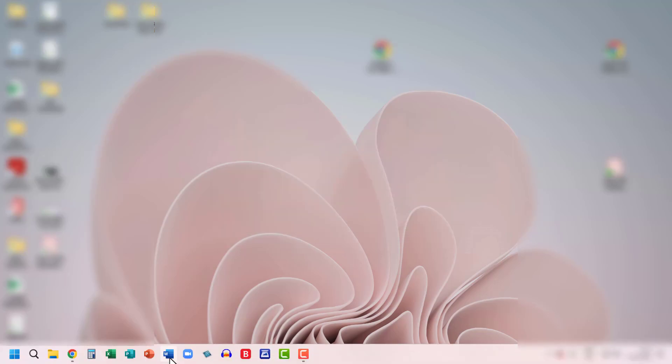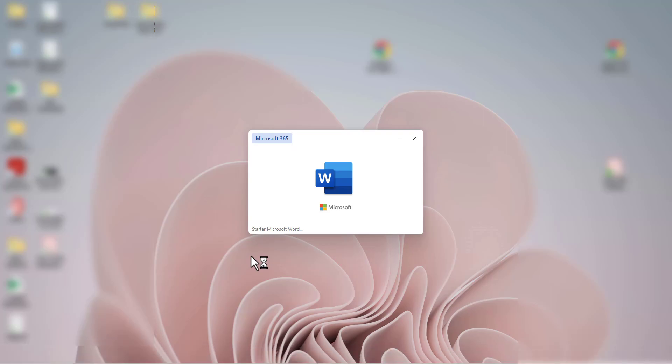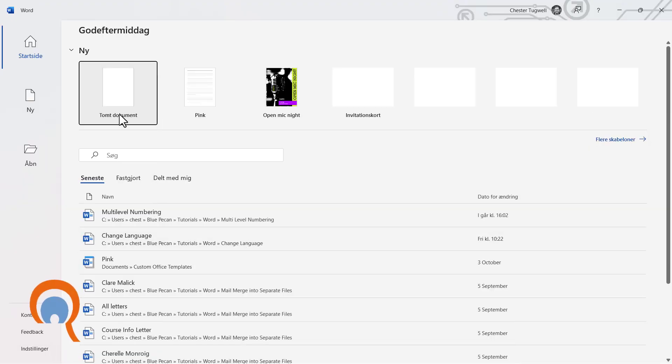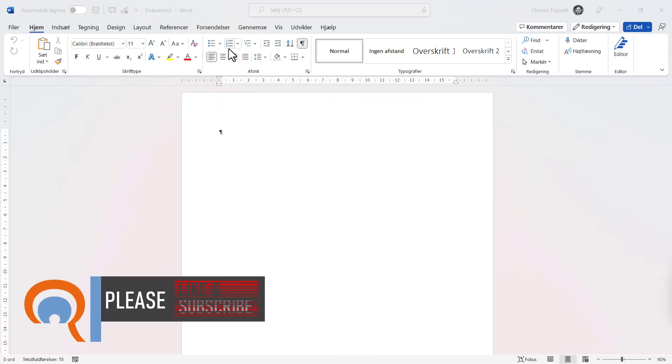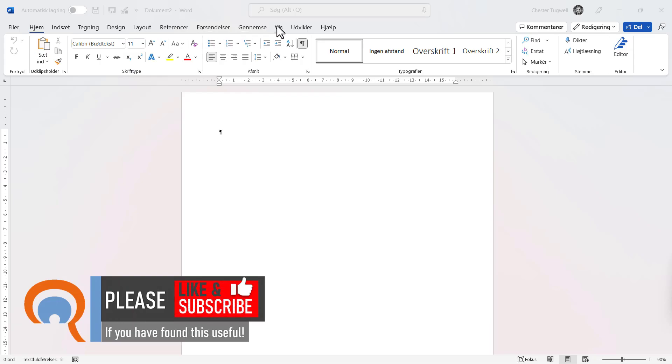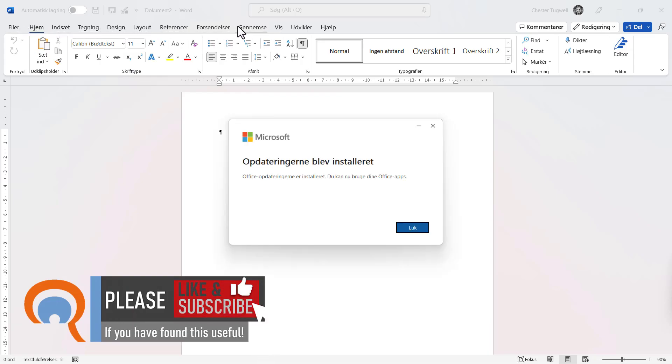So, then, if you reopen Word, you should find that it then uses the language that you've specified, and you can see that that's the case up the top here.